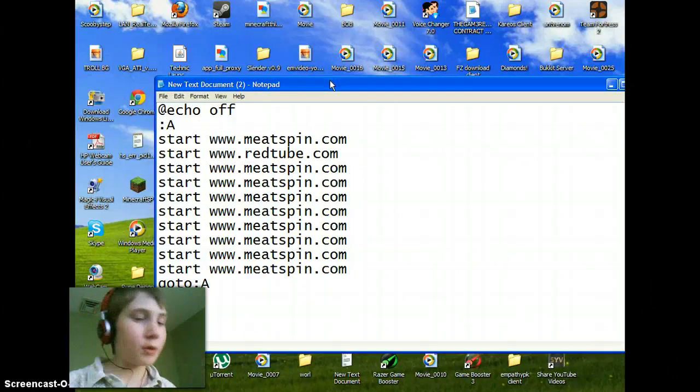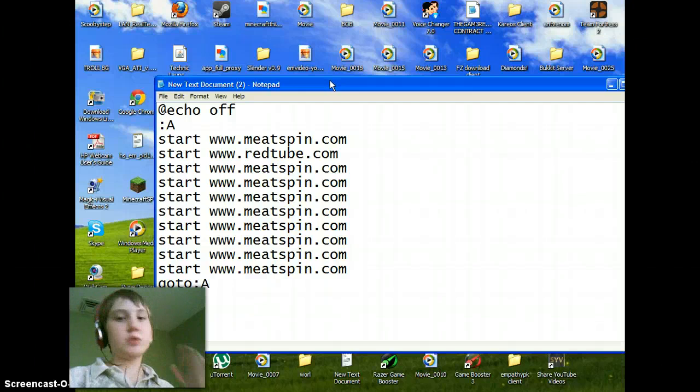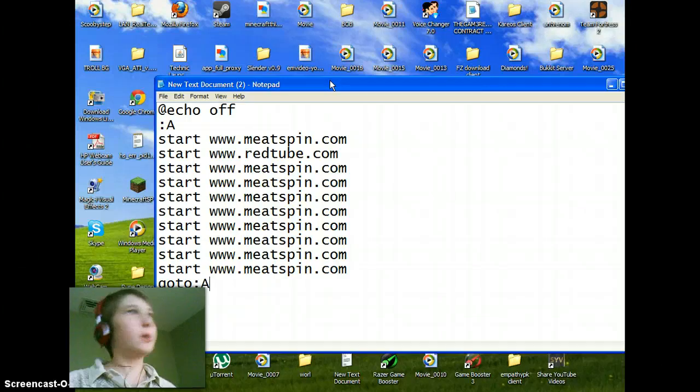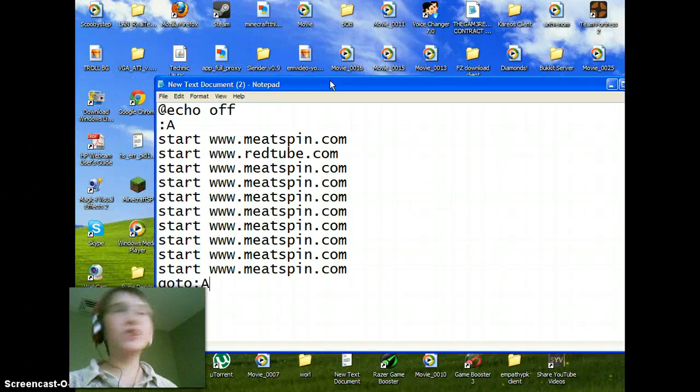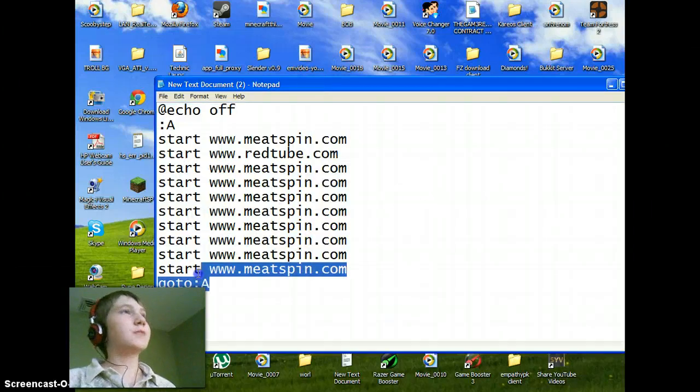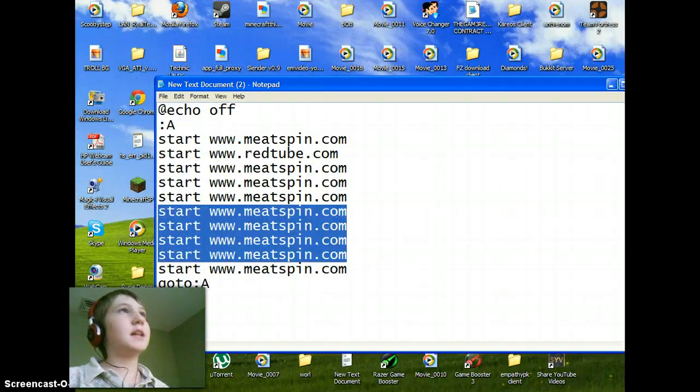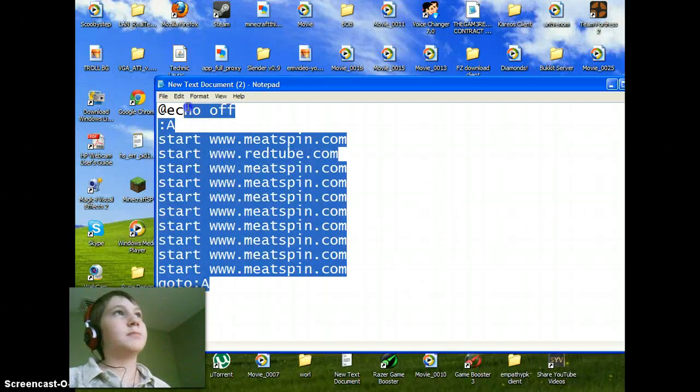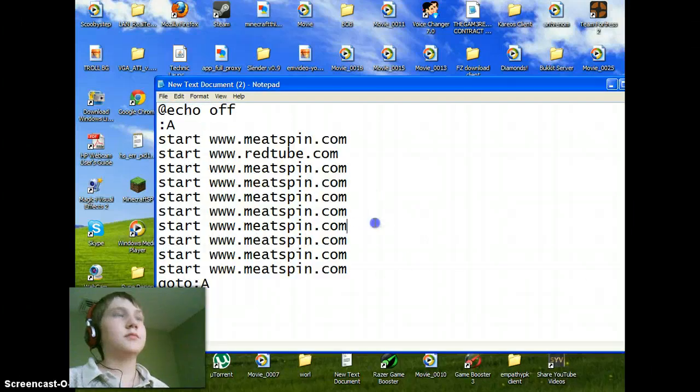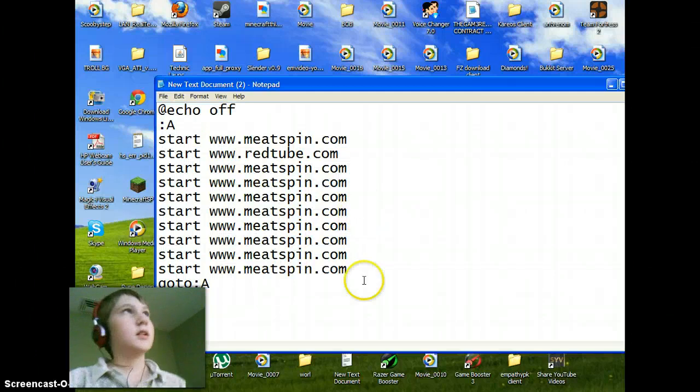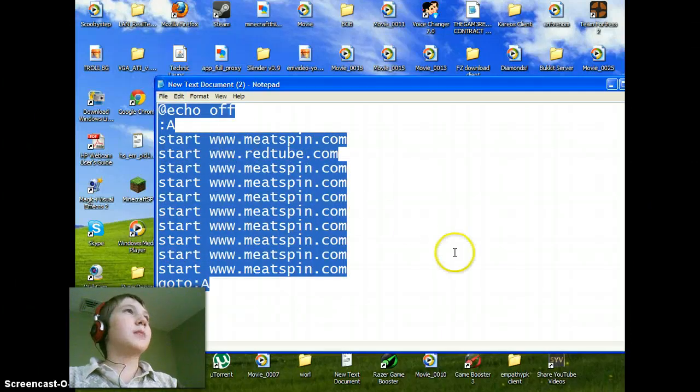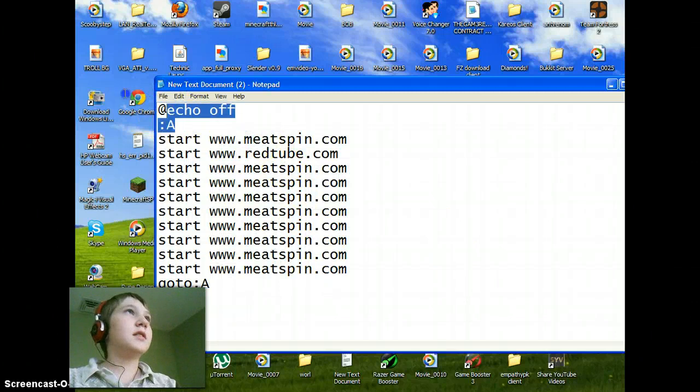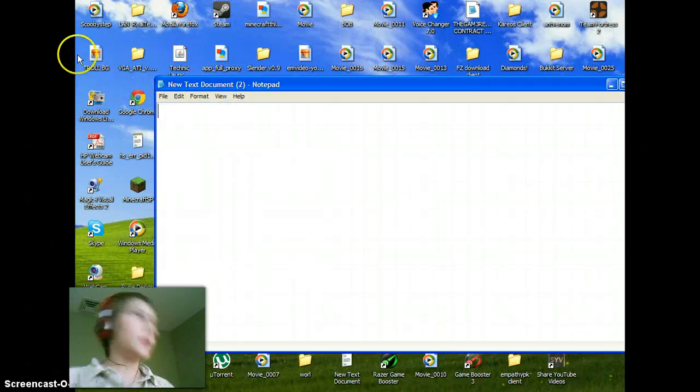I'm showing you a website virus, so it's pretty simple. All you need is your notepad or a text document, and just type in what I'm typing in. Do not type in any of these websites because you're going to get pretty grossed out, trust me. Pretty much you just type in these two words.